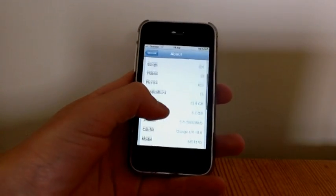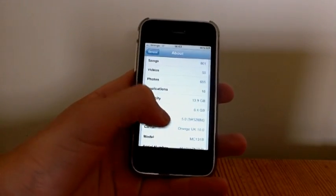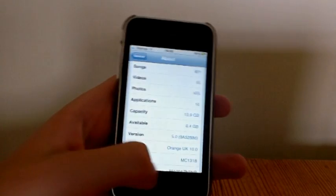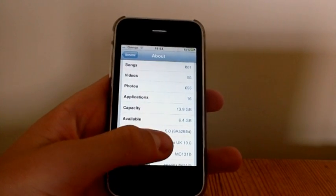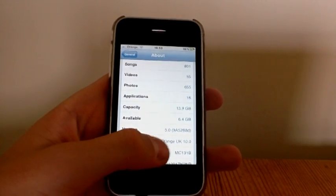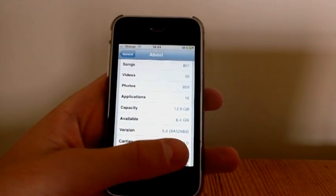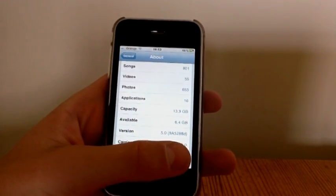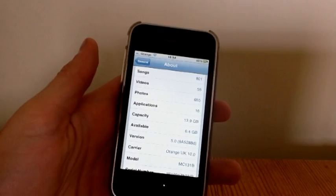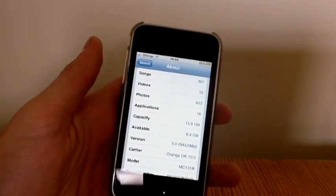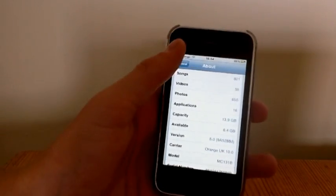Okay, to prove to you I'm on iOS 5 Beta 5, as you can see there, it says iOS 5 version 5.0 there, and that is the newest version of Beta 5, which is currently out at the minute.